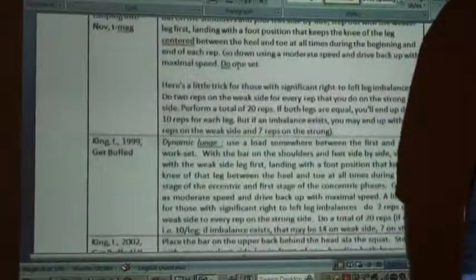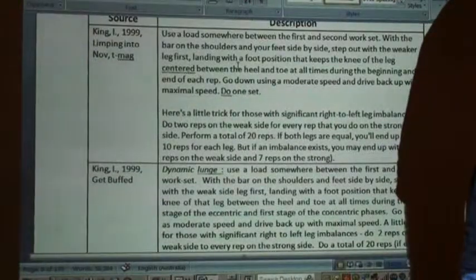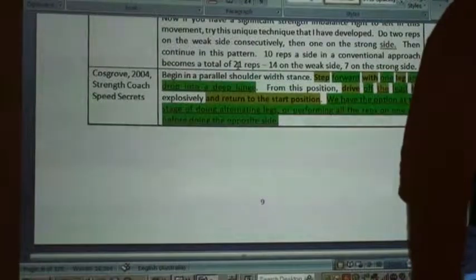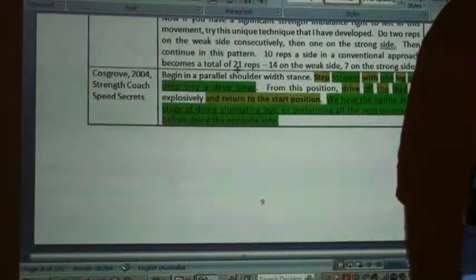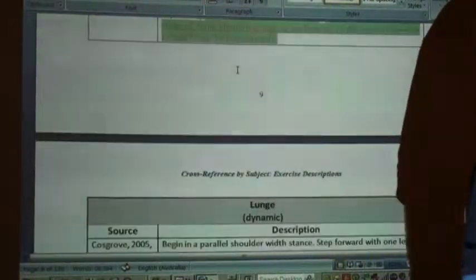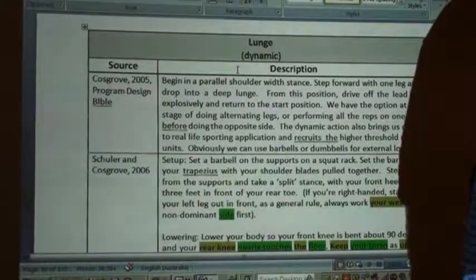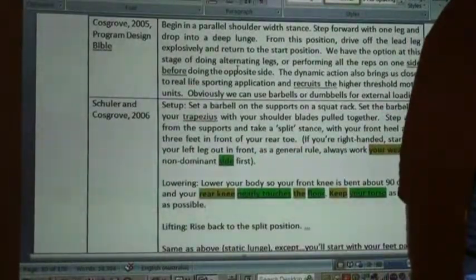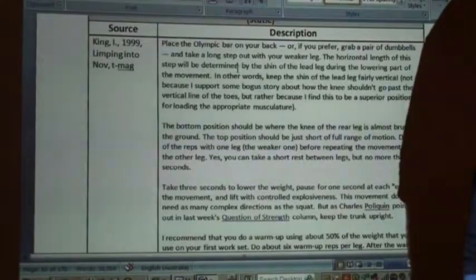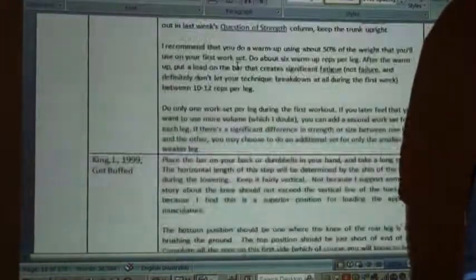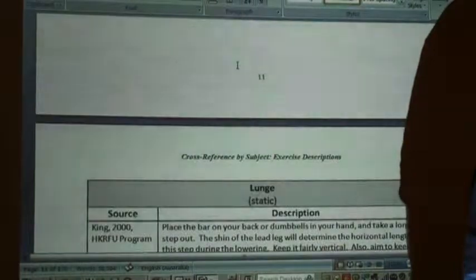After publishing the dynamic lunge description a number of times, the same description appeared in another author's writings as of 2004, continuing into 2005, 2006, and 2007. Now let's look at the static lunge, which I was writing about in 1999.